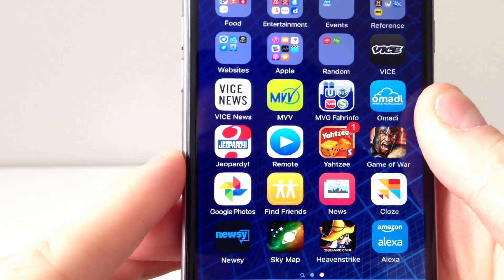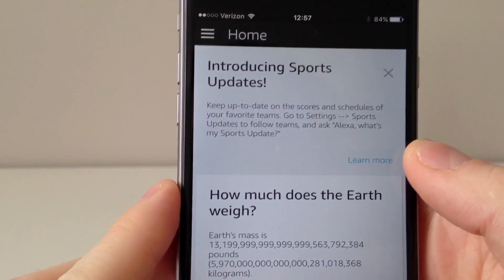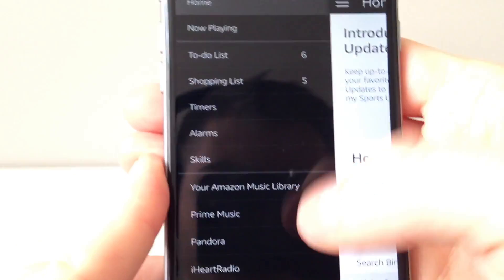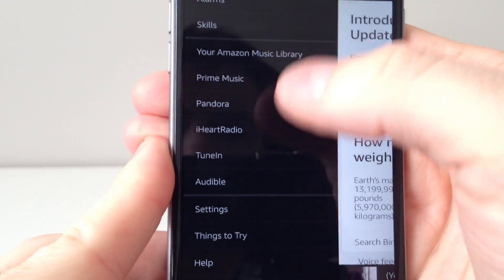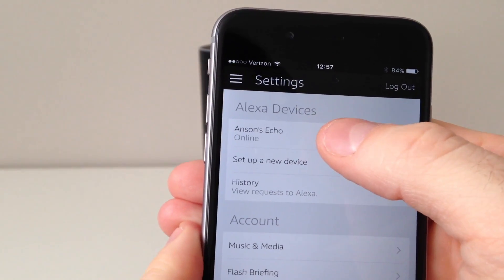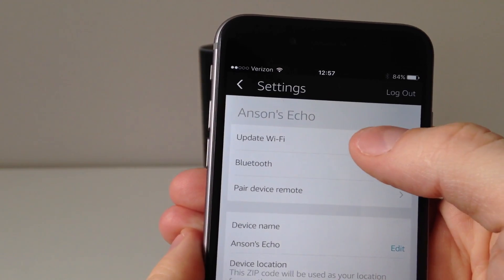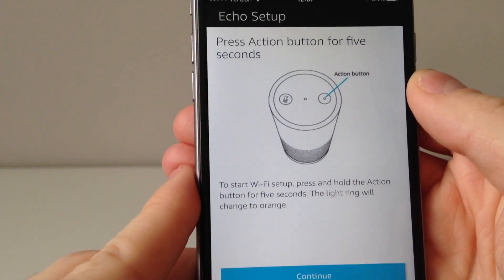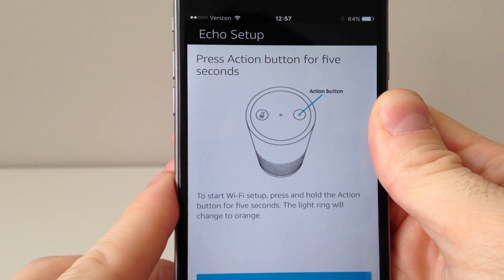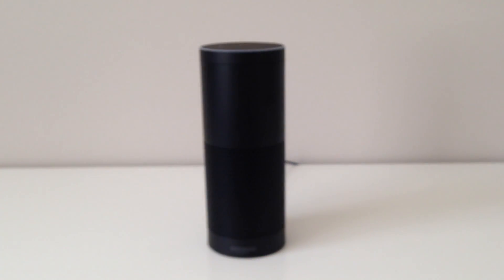I've already downloaded the app — it's on the very bottom right of my phone. If I tap to open the app, we need to connect Alexa to Wi-Fi. I'm going to tap on the menu at the top left, then scroll down and tap on Settings. Mine says Anson's Echo but yours probably says Amazon Echo. We're going to tap on that and then tap on Update Wi-Fi. A set of instructions will appear on your mobile device telling you how to connect your Echo to Wi-Fi, so go ahead and follow those.